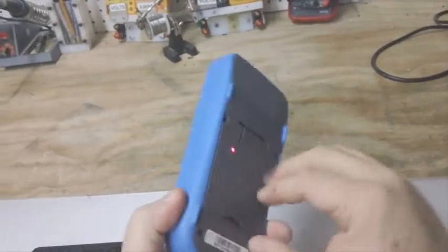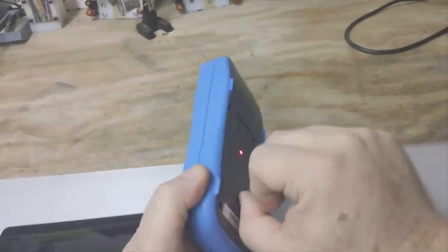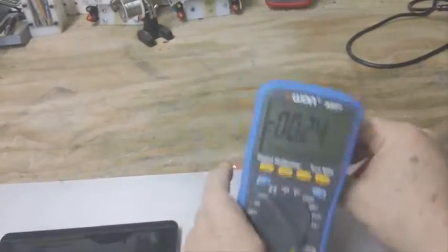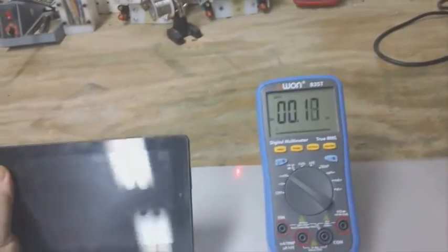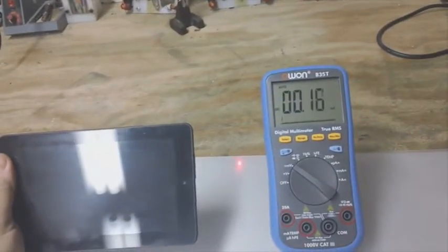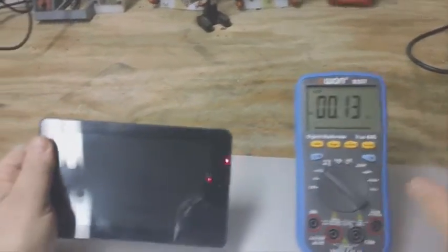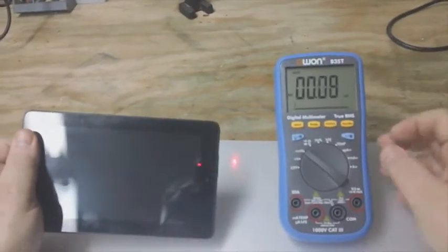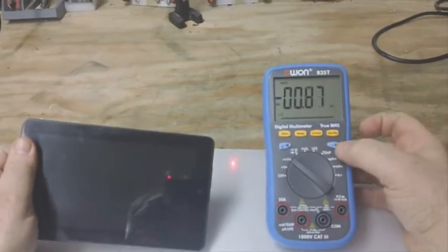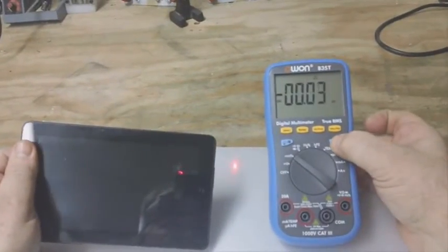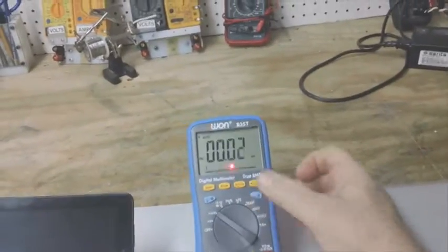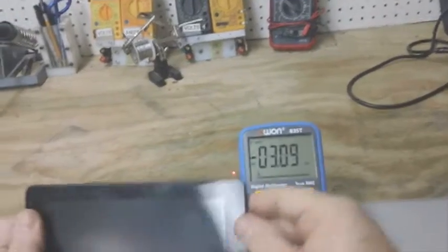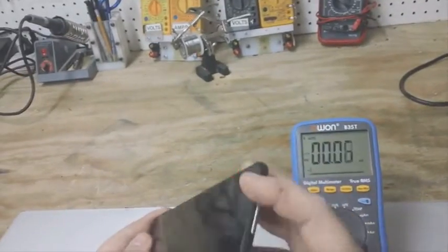The real slick thing about this meter is its functionality when it's connected to a tablet. So let me show you here. Okay, Bluetooth is enabled.